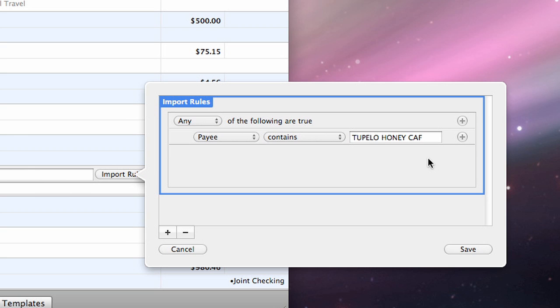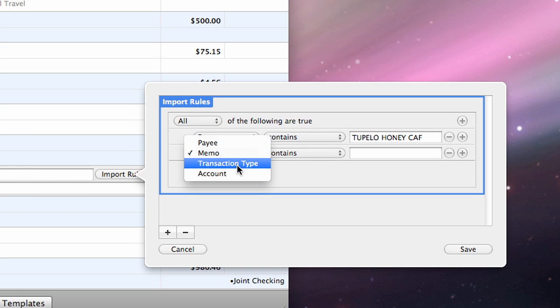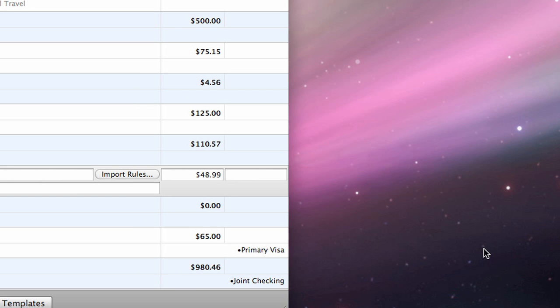You can modify the import rules by making any necessary changes in this window. Each transaction that you import before it is saved to your accounts will be evaluated by the rules in this window in order to determine whether or not the template should be applied to it.